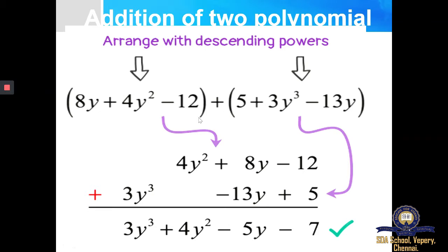In a similar manner you are supposed to rewrite the second polynomial also in standard form — first the term with cube, then power 1, then a constant. This is an example of addition of two polynomials using the vertical method. There are two ways: vertical and horizontal. In the vertical way, the first equation is written and then you check whether you have a Y cube term — if not, it is written separately. Minus 13Y has to be written beside the 8Y term only, not beside the Y square term. You have to combine terms with the correct variable.